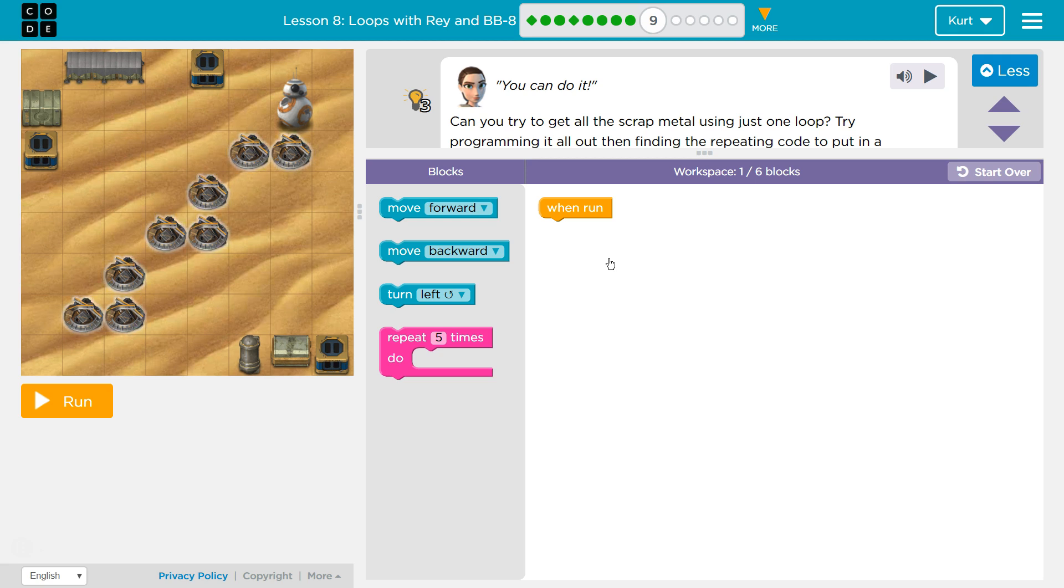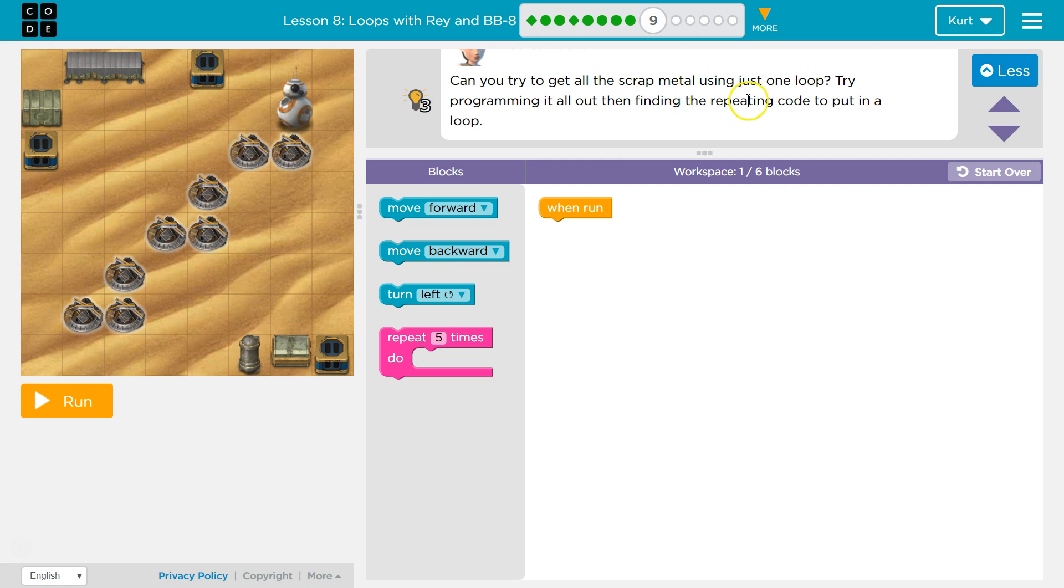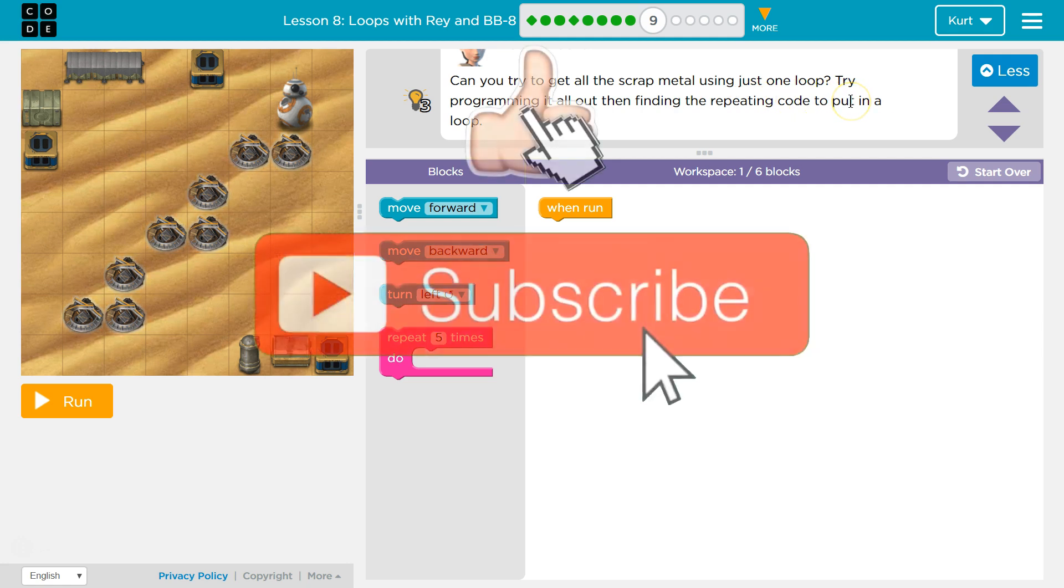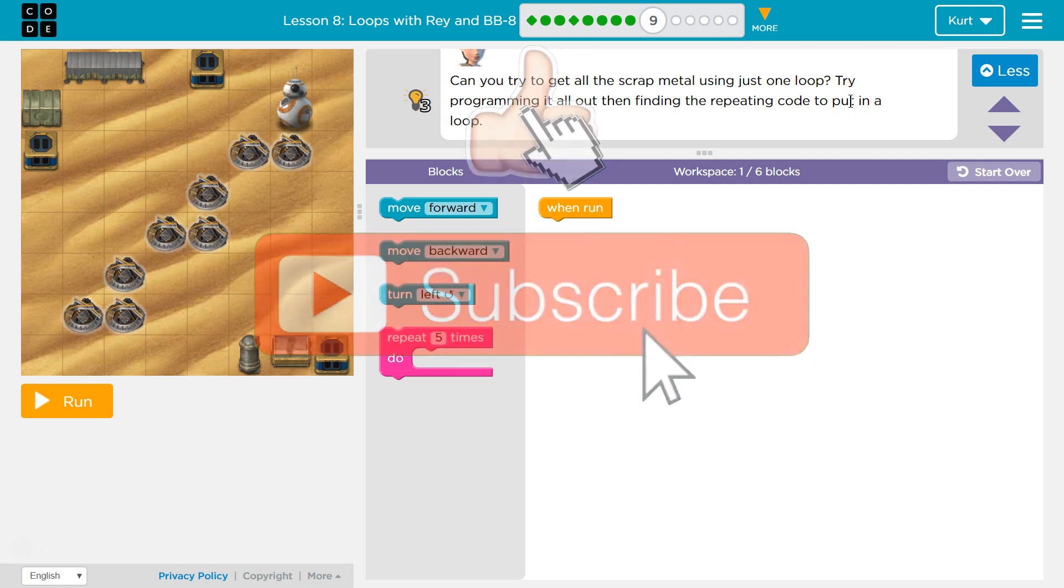You can do it. Hopefully we can. Can you try to get all the scrap metal using just one loop? Oof. Try programming it all out then finding the repeating code and put it into a loop. Oh, this is an excellent way to do things.